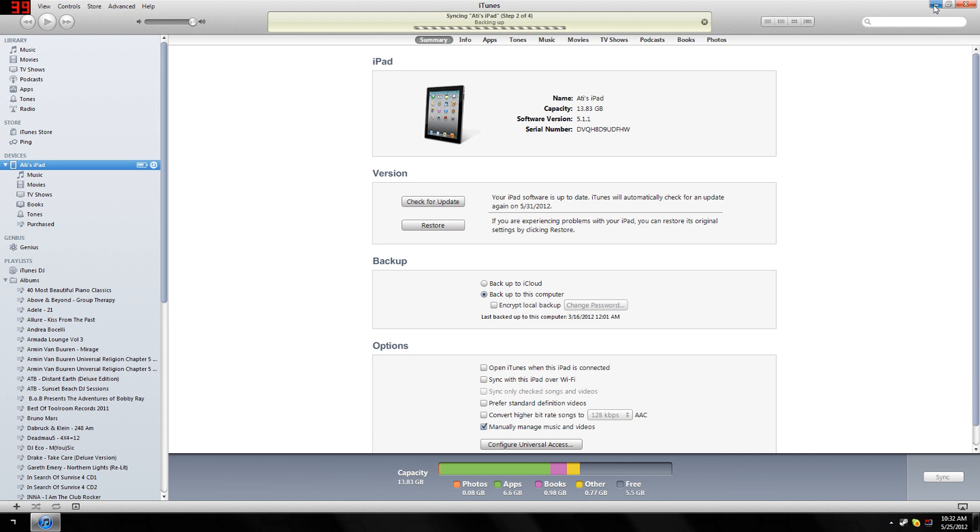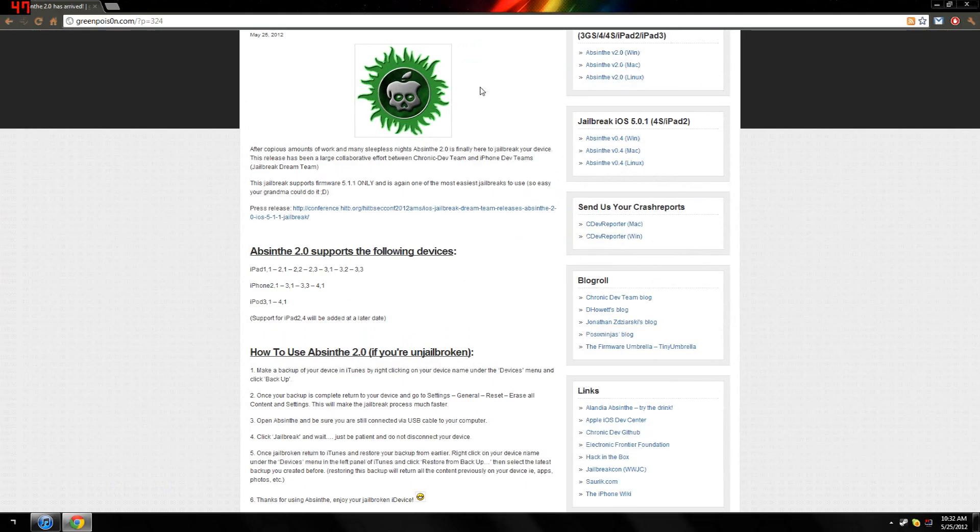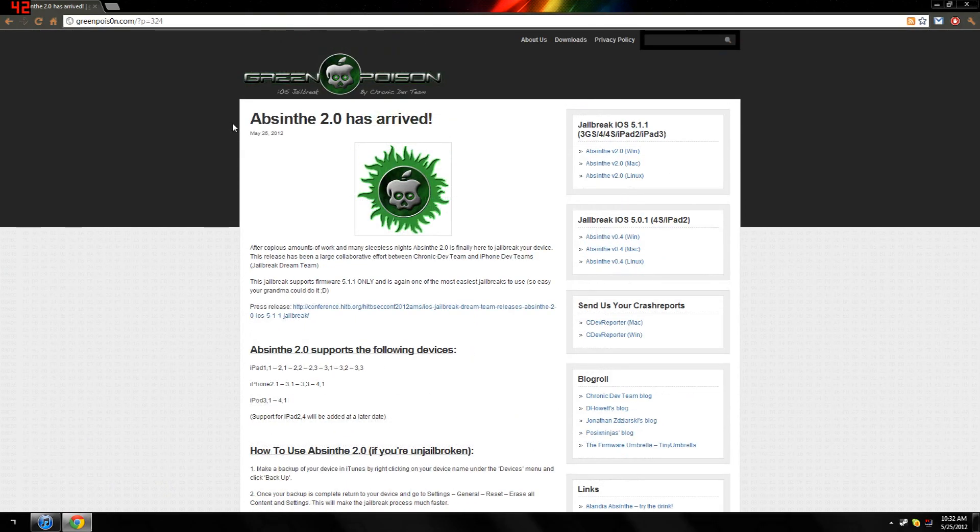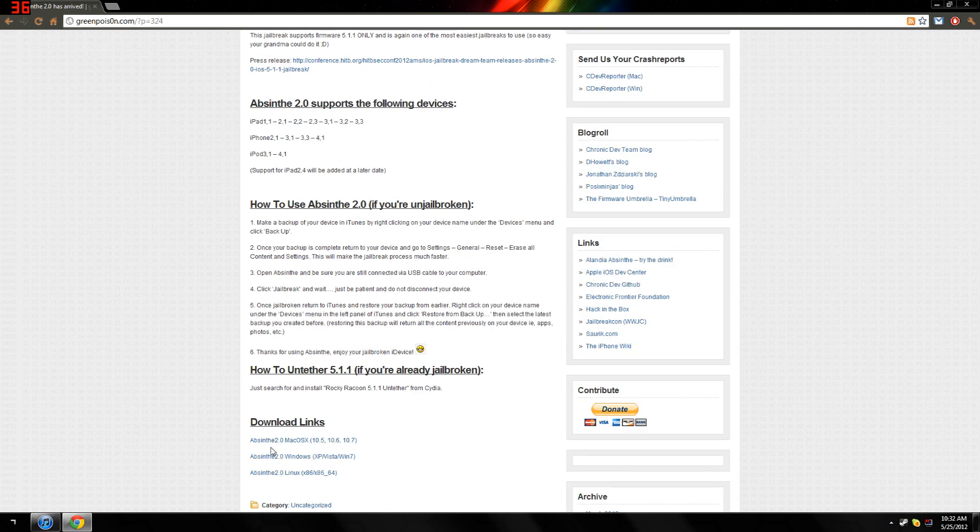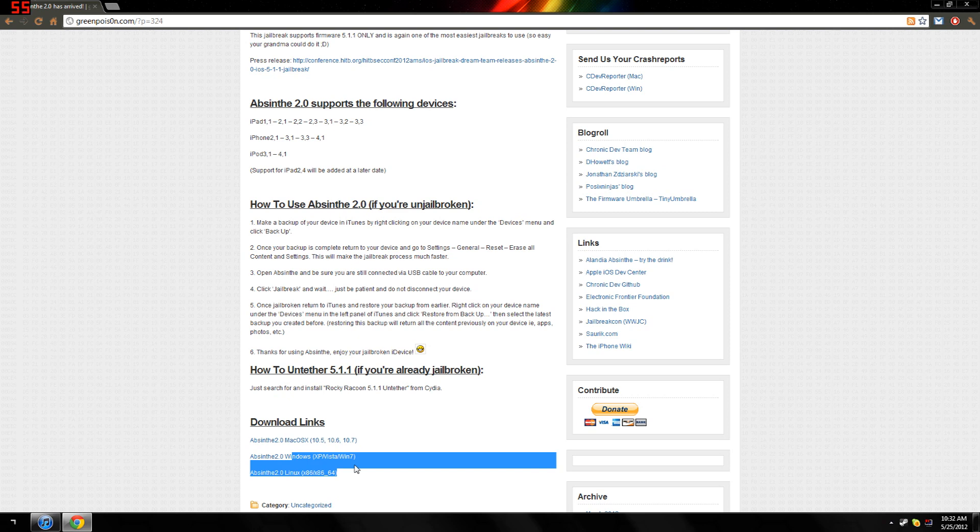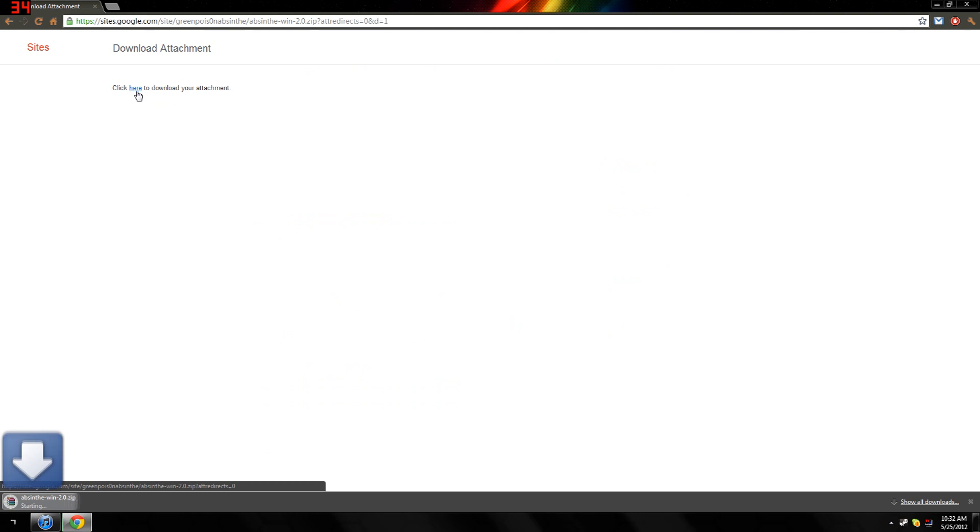You can download it right here for Mac, Windows, or Linux. We're using Windows, so we're just going to download it. As you can see, it's downloading over here.